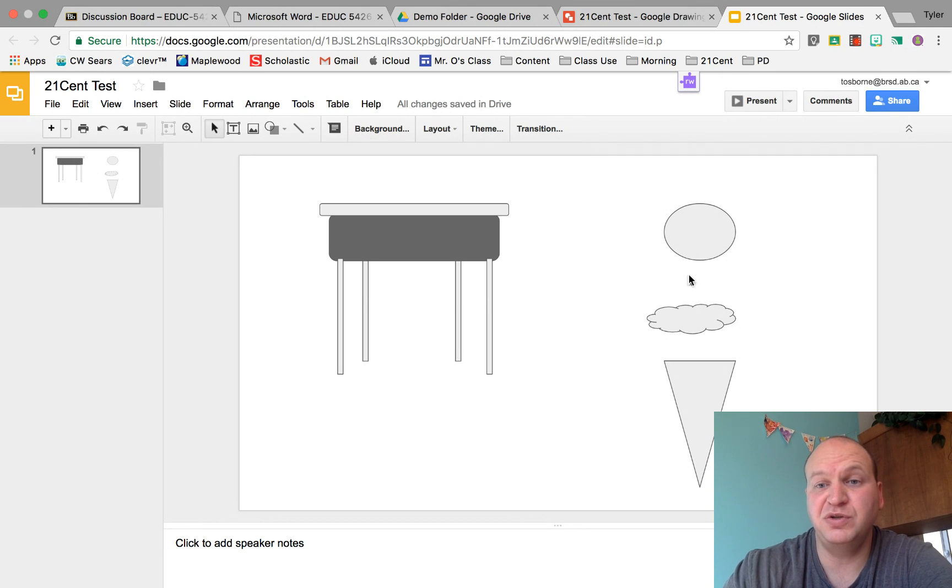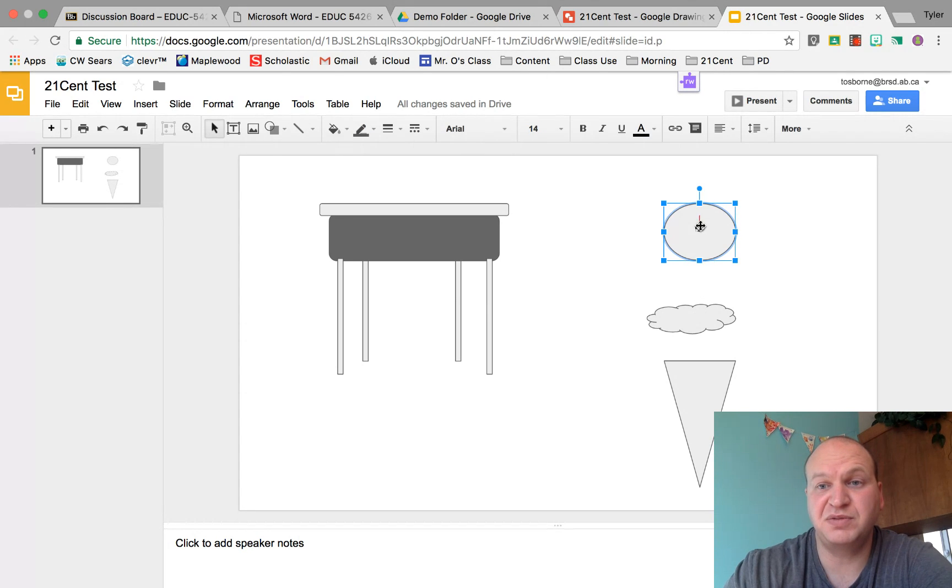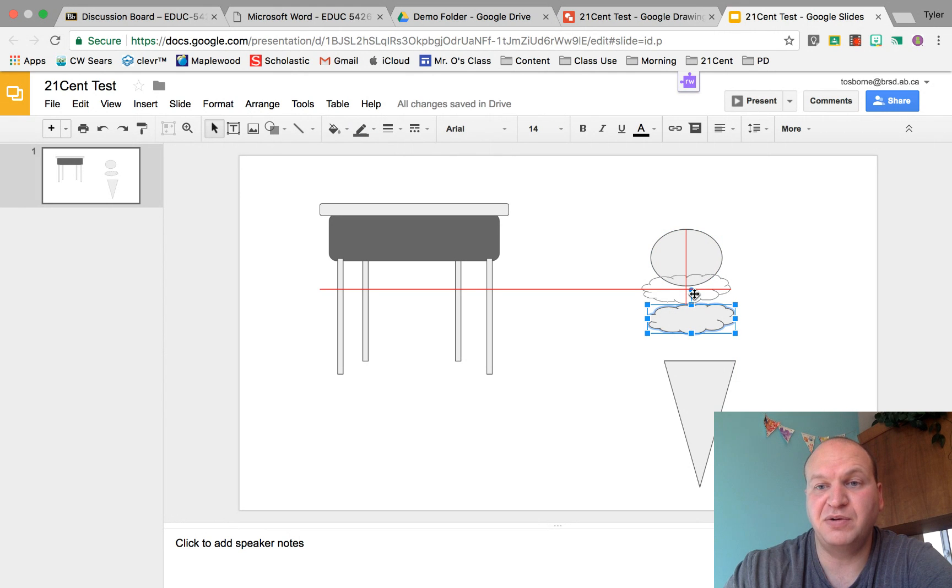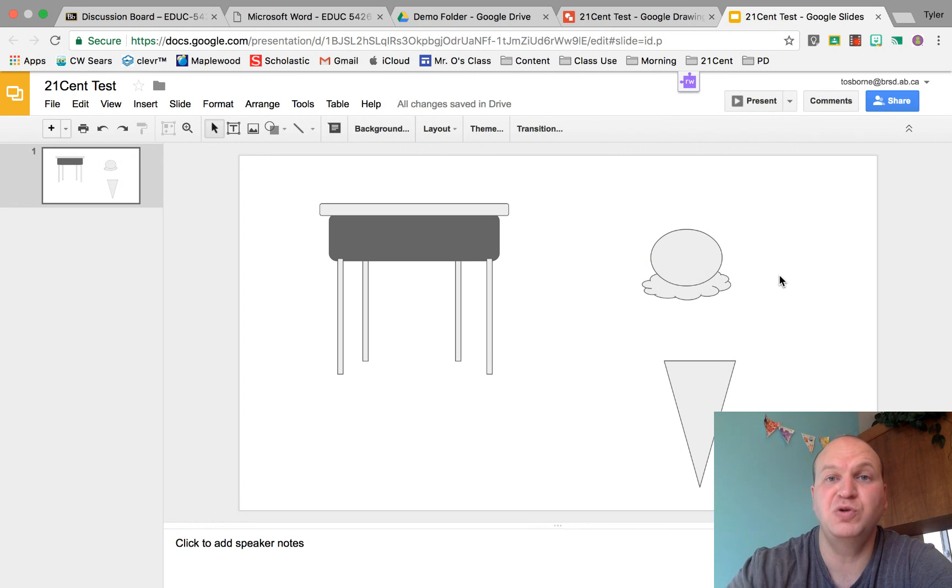So today I'm going to build an ice cream cone and to do this I'm going to need some custom shapes. Right here I have a circle and a call out cloud, and I want them to look like they're one shape. So it looks like a scoop of ice cream.